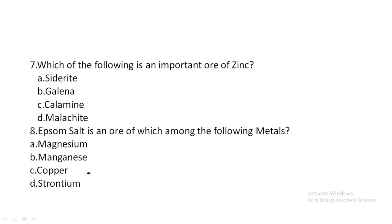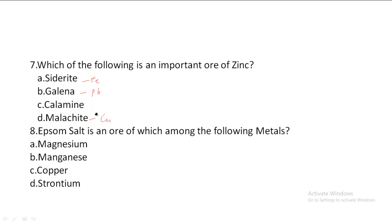Next one: Which of the following is an important ore of zinc? Option A: Siderite, Option B: Galena, Option C: Calamine, Option D: Malachite. Siderite is an ore of iron, Galena is an ore of lead, Malachite is an ore of copper, and Calamine is an ore of zinc. So, Option C, Calamine, is the correct answer.